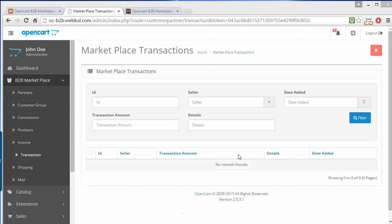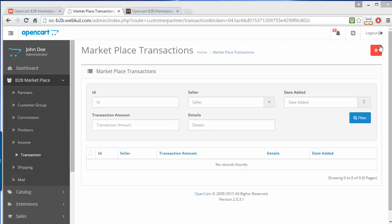The next section is Transactions. Right now there are no transactions in the list, but admin can see the transaction list here and delete transactions by selecting them and clicking delete. Admin can use filters to search transactions. The transaction list shows seller name, transaction amount, details, and date added.